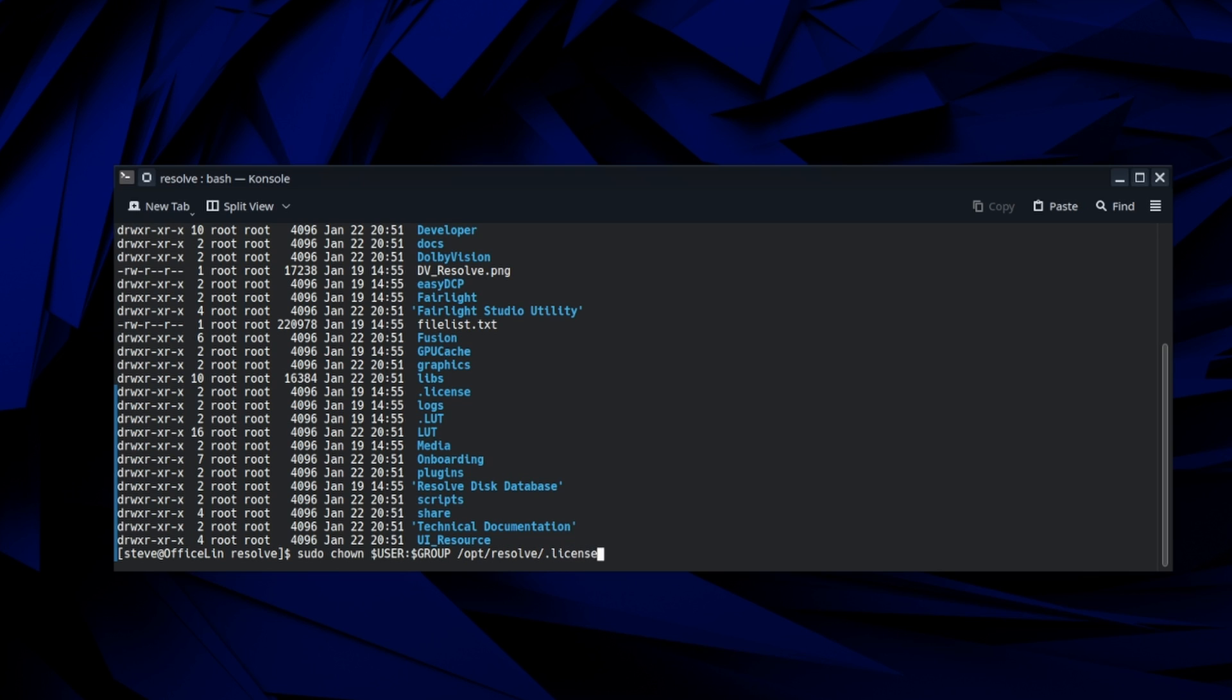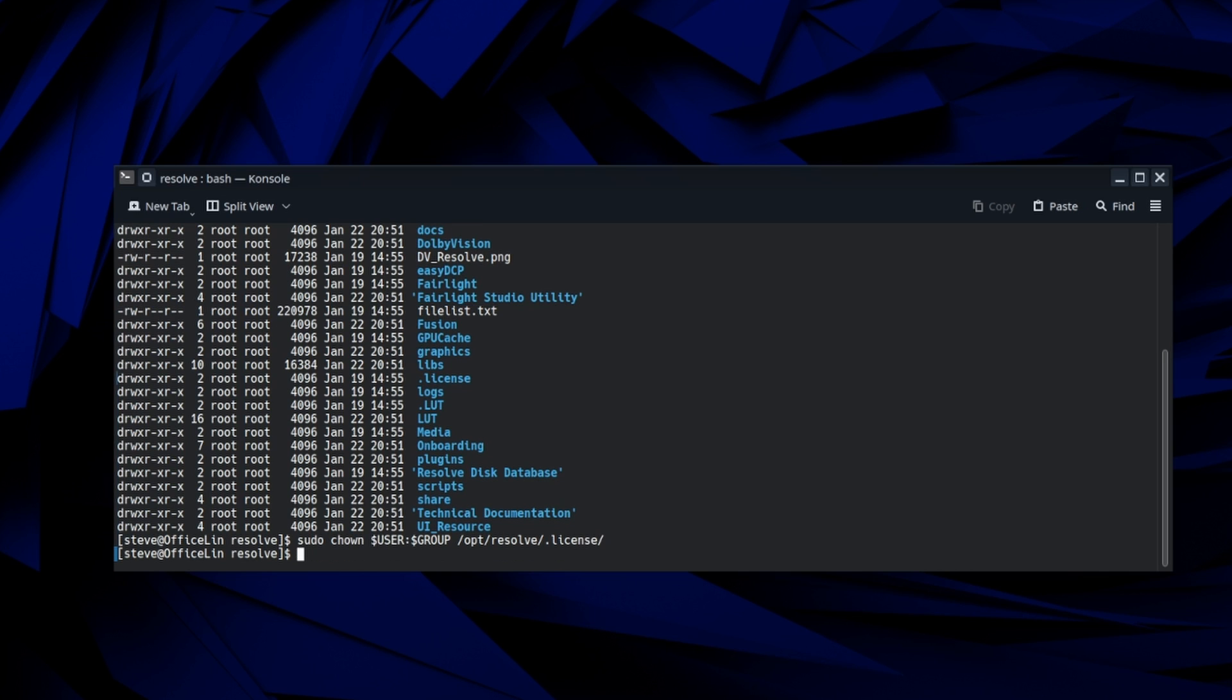And if you see me auto completing here, I'm just typing dot L I C and then hitting tab to complete it again for you, the people that are more experienced, bear with me, I'm doing this for newer people.